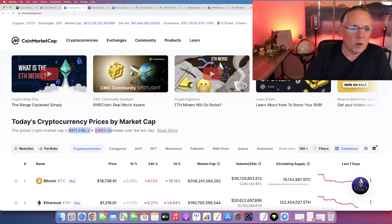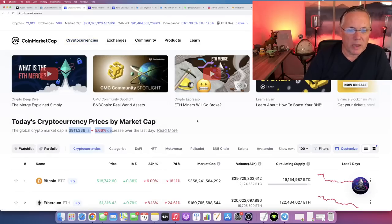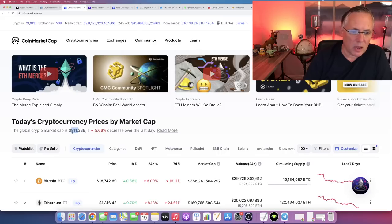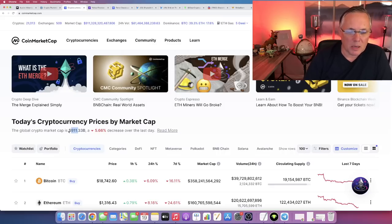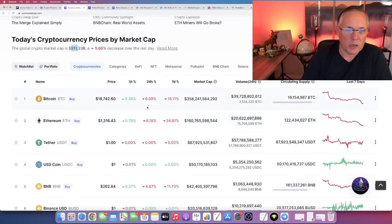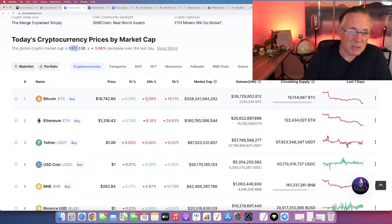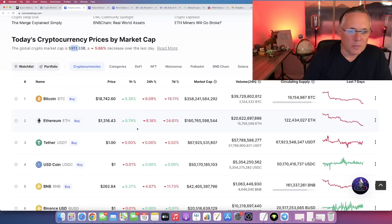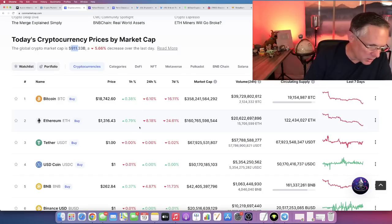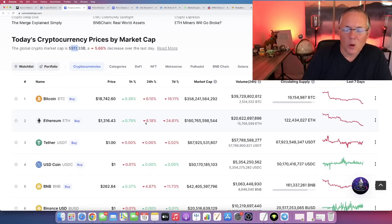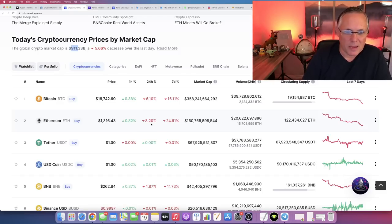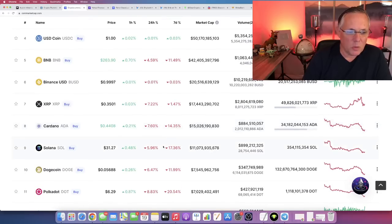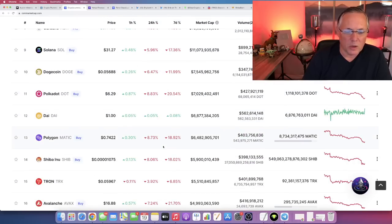You could see crypto definitely roll down into the $800 billion market cap and possibly down even lower than that. You'll see Bitcoin possibly rolling down into $16,000 territory. Ethereum could definitely roll below $1,000, and Shib will roll down as well. Sorry about that, there's the dogs.